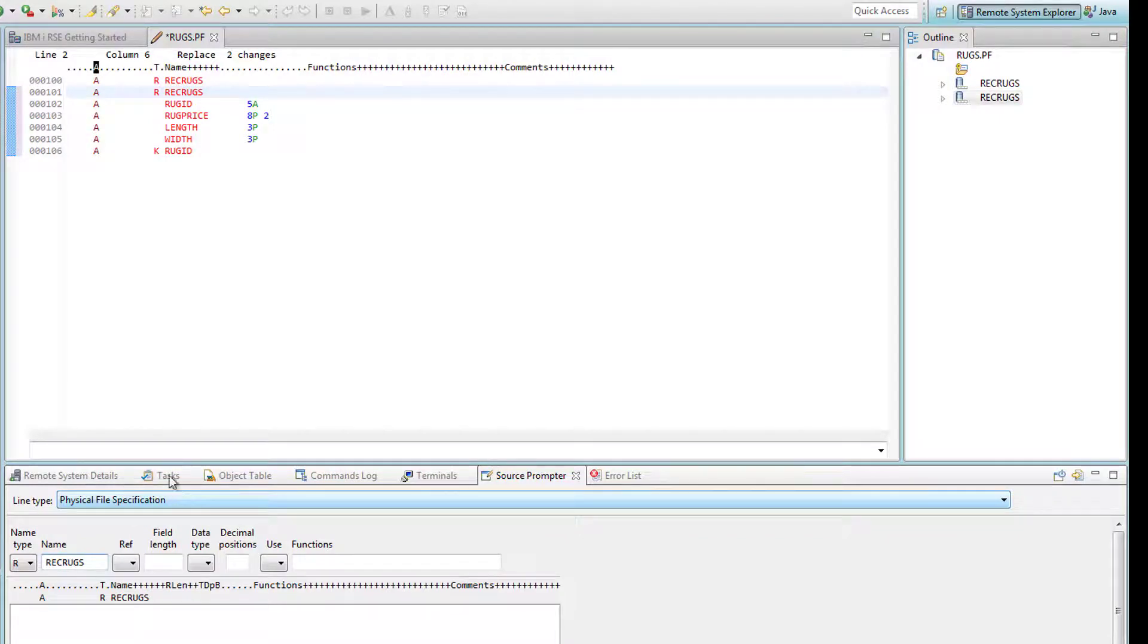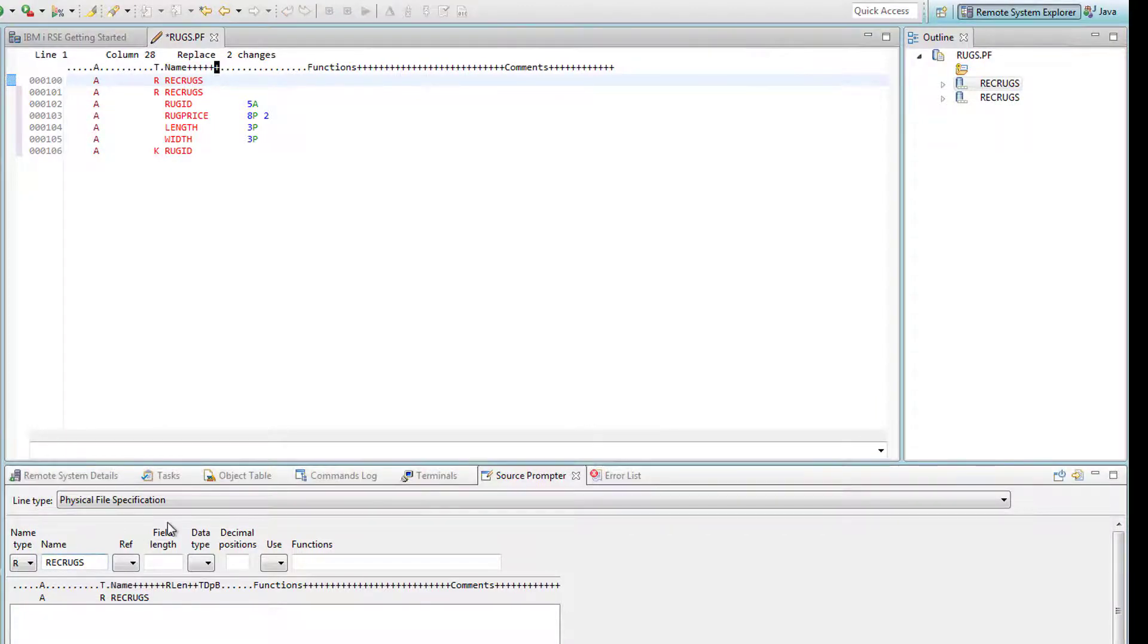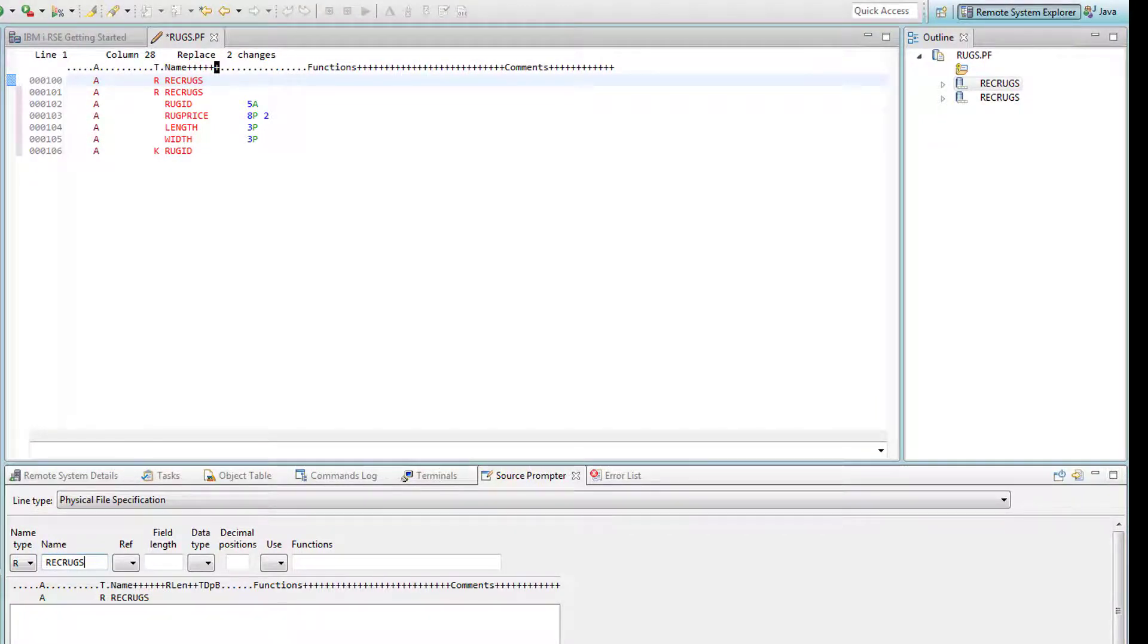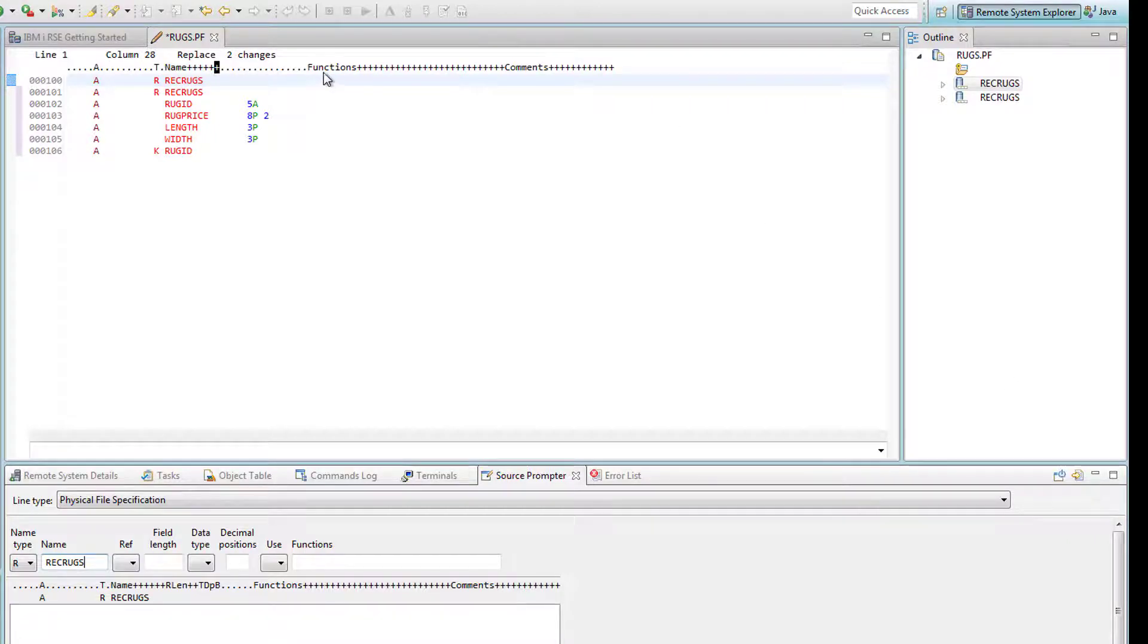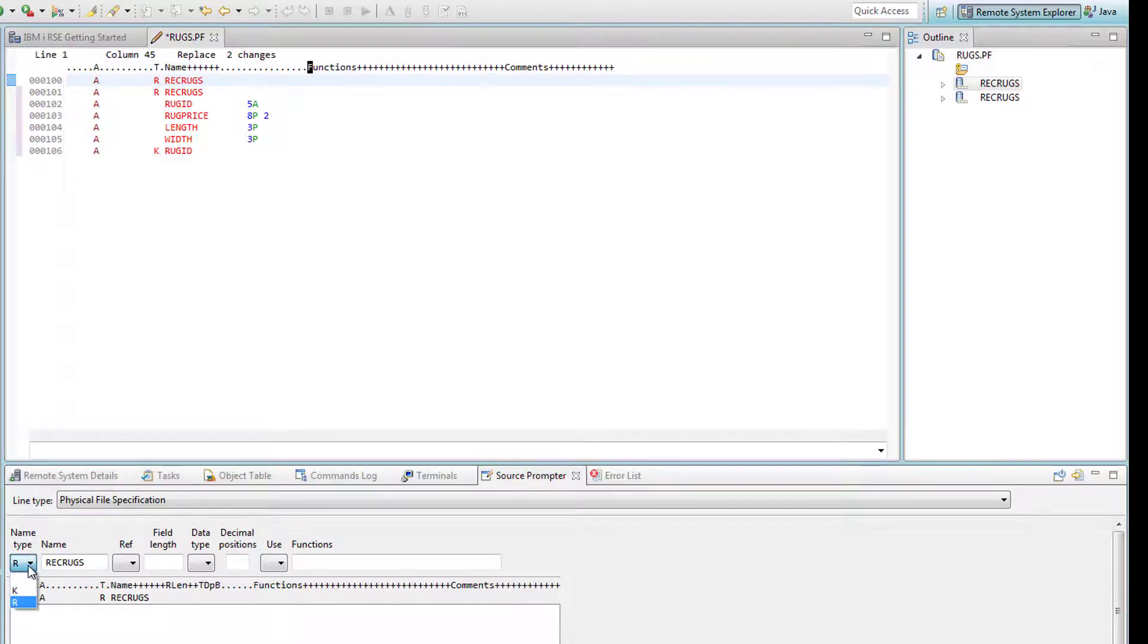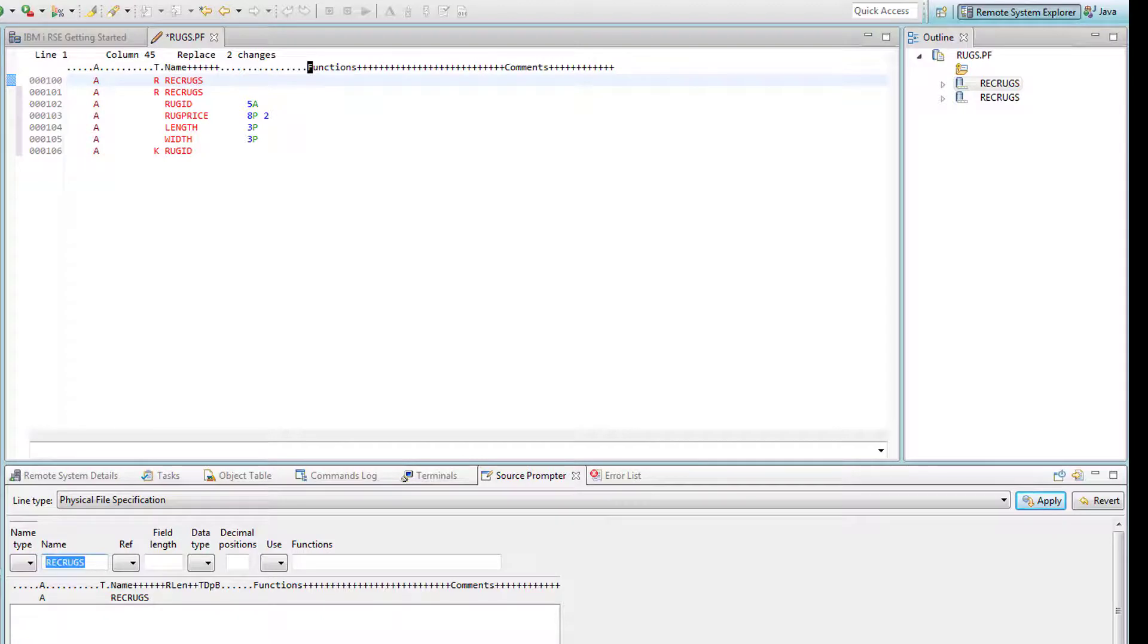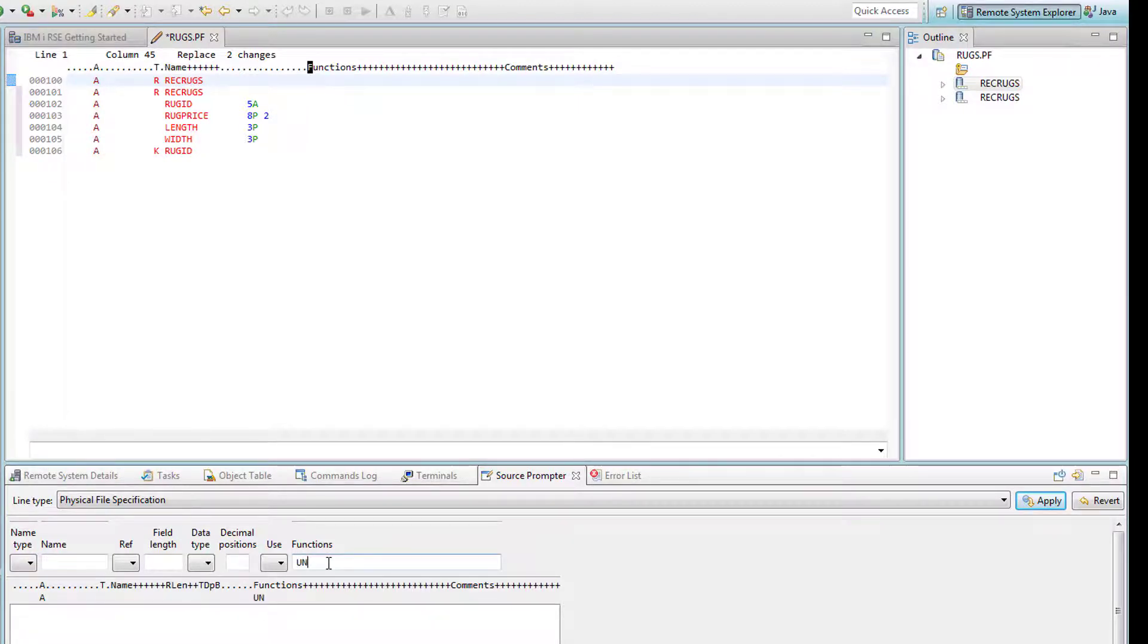Make sure that whenever you do anything in the prompt, you have to press Enter or hit the Apply button, otherwise you won't see the changes. Now I'm back on my very first line. I'm going to get rid of this R and replace it with nothing, and I'm going to get rid of the rec rugs. Under the functions, I'm going to type the word unique.